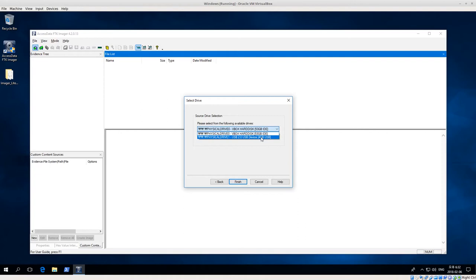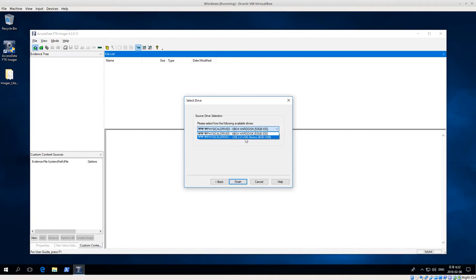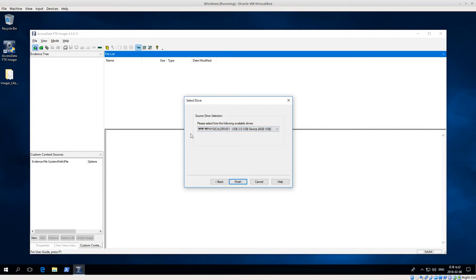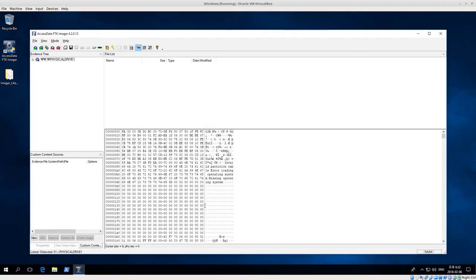Especially maybe even the manufacturer or something like that. So in this case we know that USB 2.0 USB device 4 gig USB, that is the disk that I want to hash or verify. So click that. That's physical drive one. On your computer it might show up as slashes instead of W's. So click physical drive one and then click Finish.